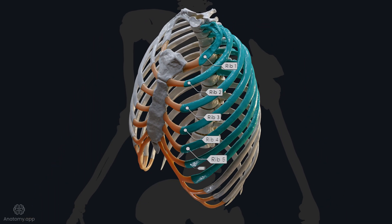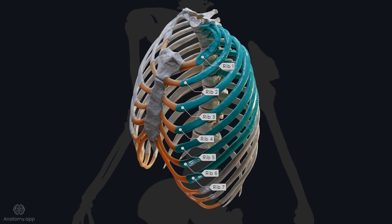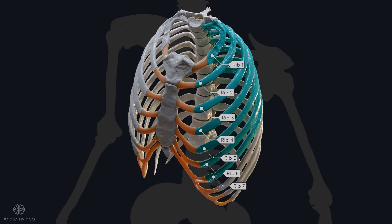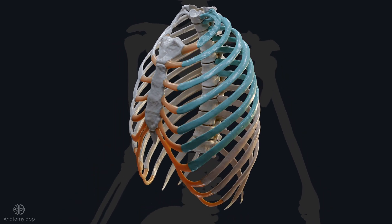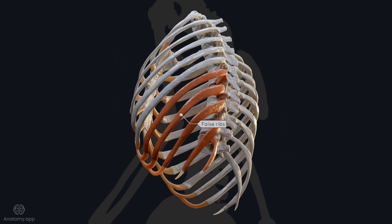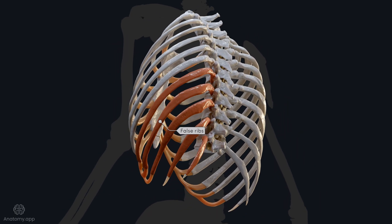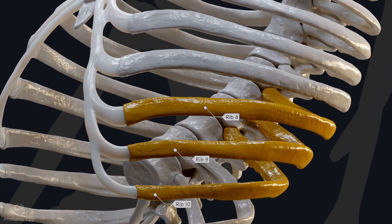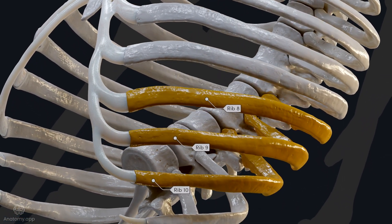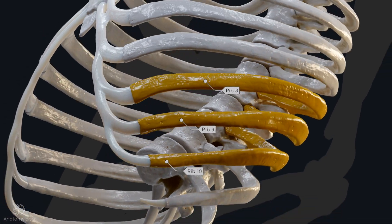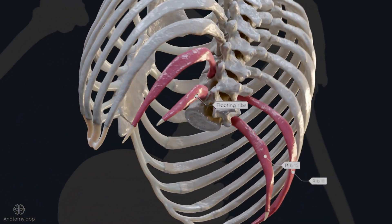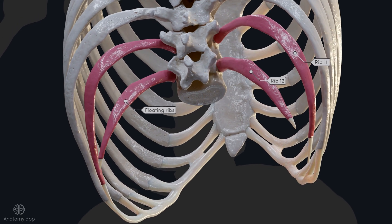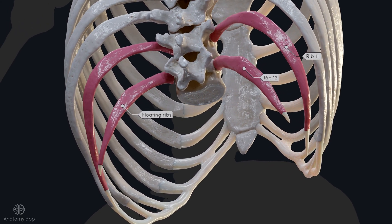The initial seven ribs are known as the true ribs, directly attaching to the sternum via their costal cartilage. In contrast, the false ribs have indirect or no attachment to the sternum. Ribs 8 to 10 have their costal cartilages linked to the cartilage of the rib above them. Meanwhile, the floating ribs — 11th and 12th — are shorter and lack any attachment to the sternum or adjacent ribs.